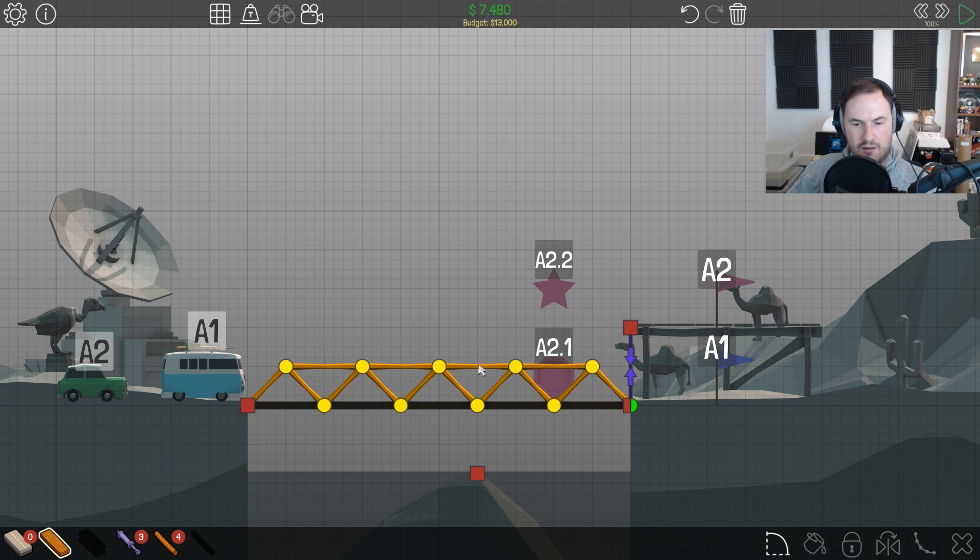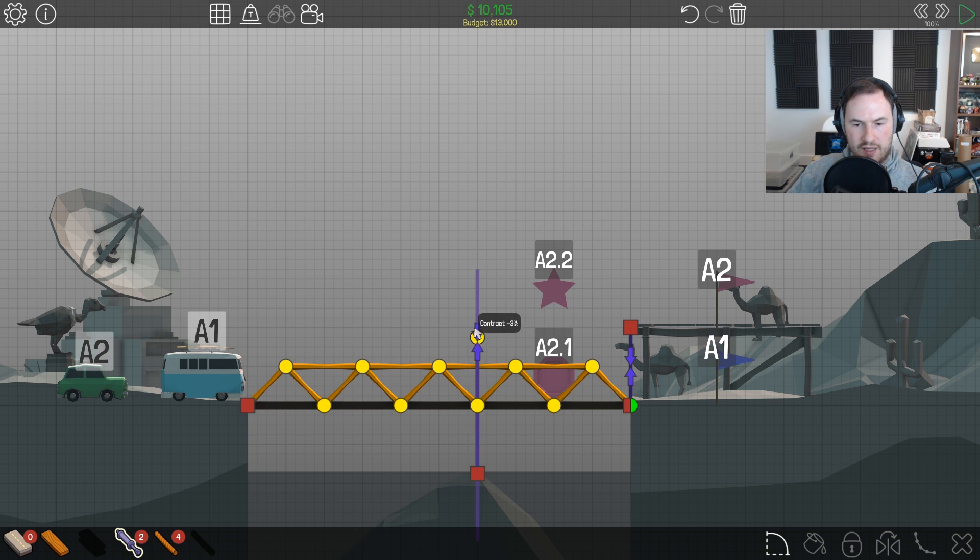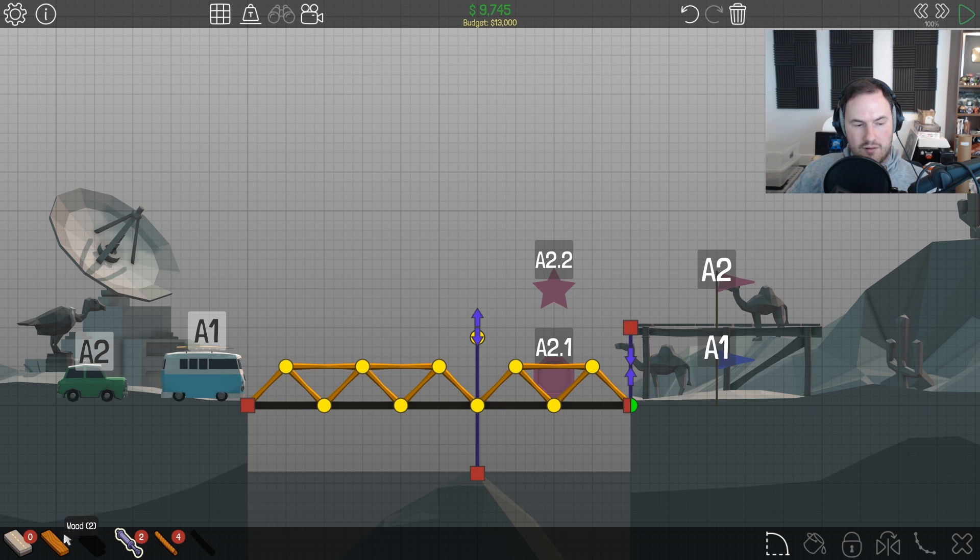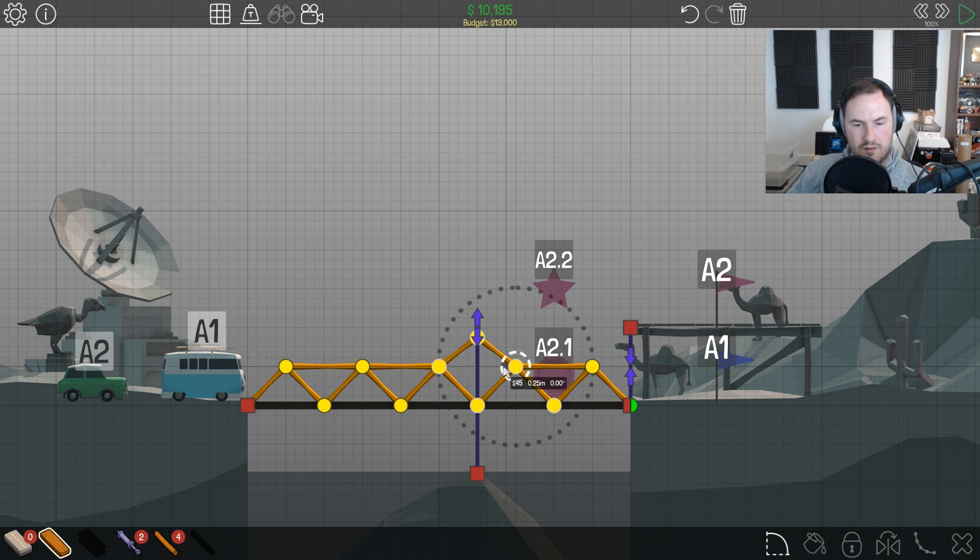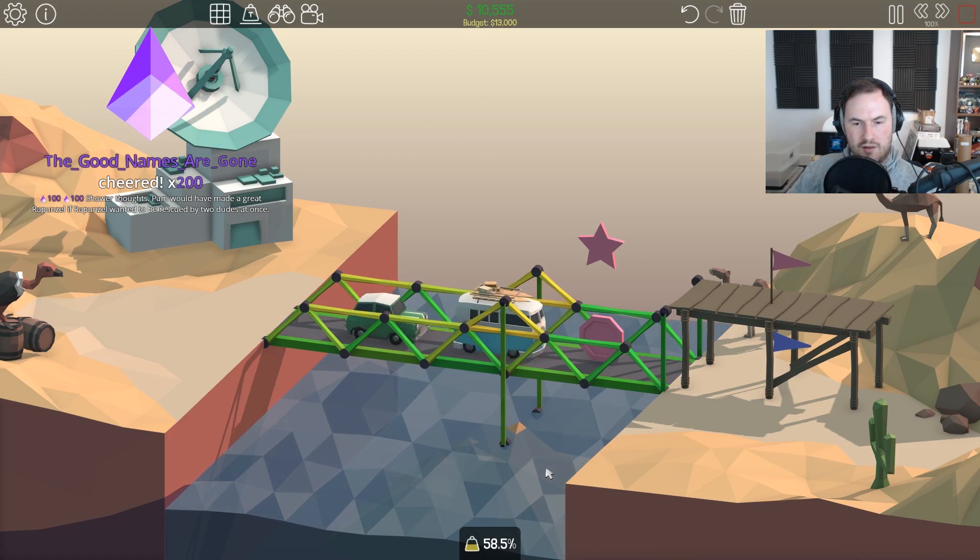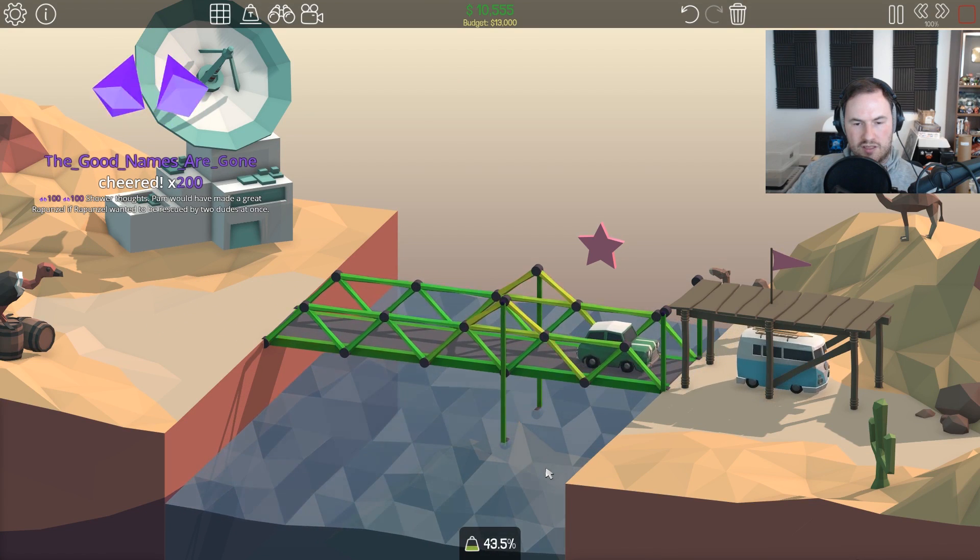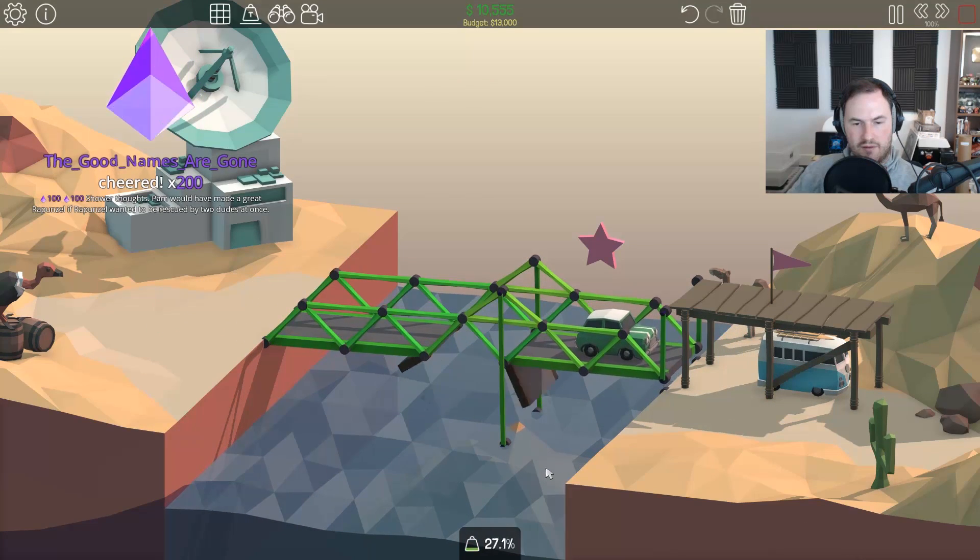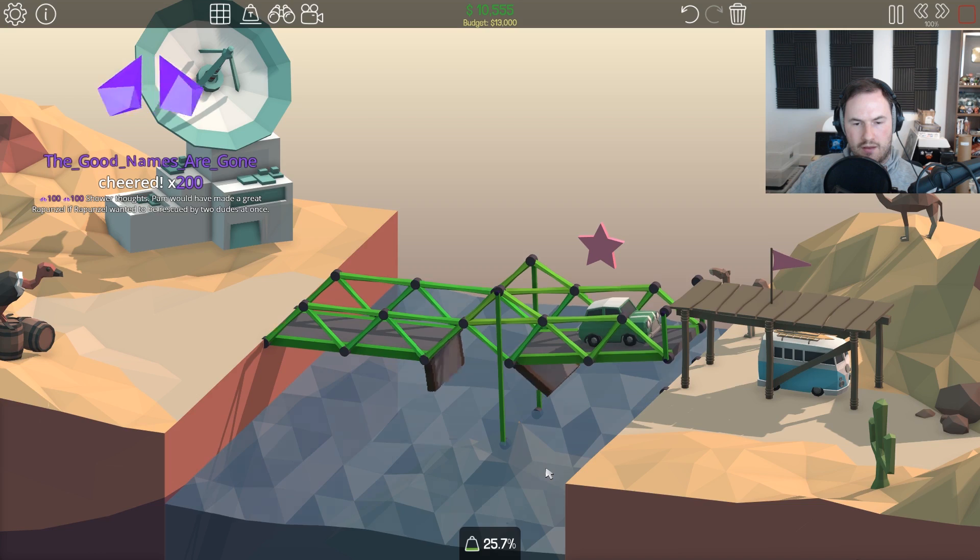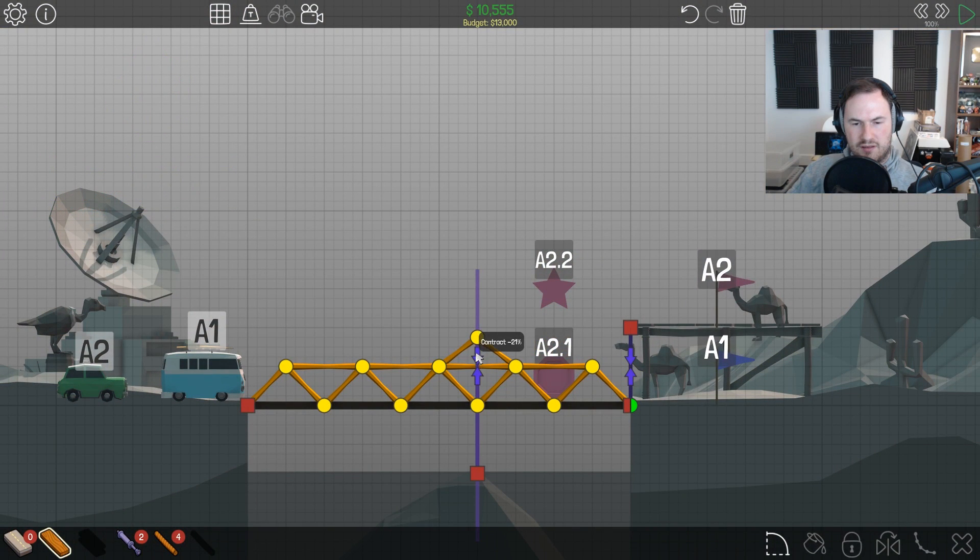Wait, how high can this go? If it goes to there, can I do it like to there? Did that work? I think it's gonna break. Shower thoughts: Pam would have made a great Rapunzel if Rapunzel wanted to be rescued by two dudes at once. Expand it by fifth.